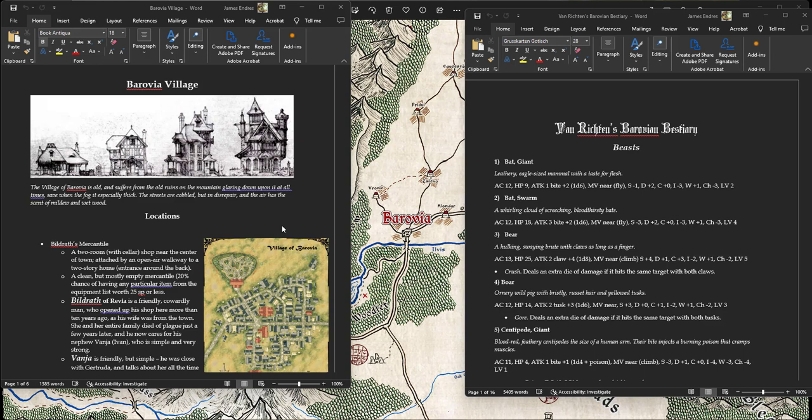And because initiative is done so quick, it didn't, my initial description didn't get bogged down into, okay, everyone roll initiative. All right, Arthur, what's yours? Pavel, what's yours? Varia, what's yours? I didn't have to worry about that.